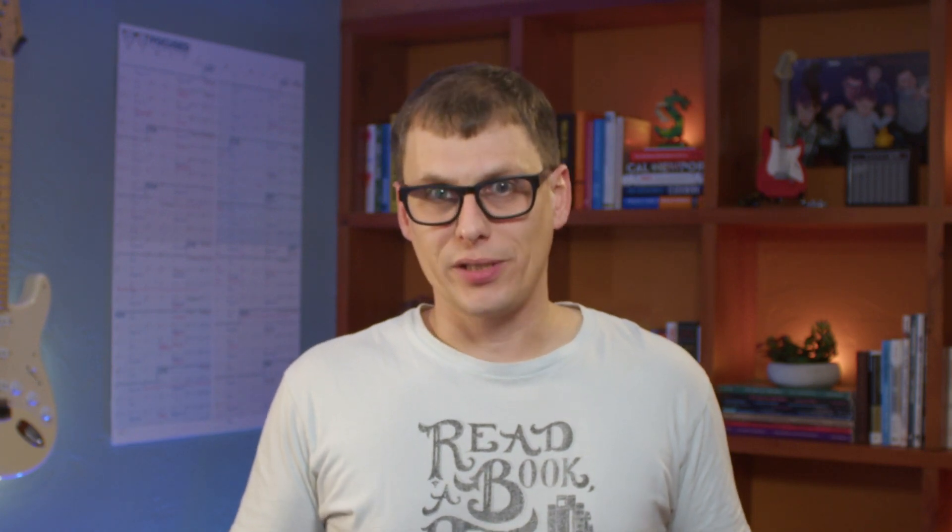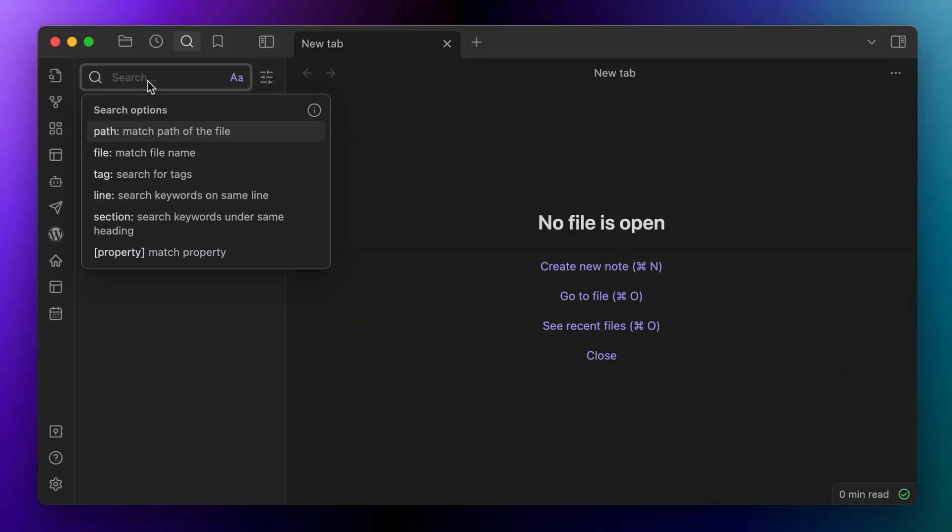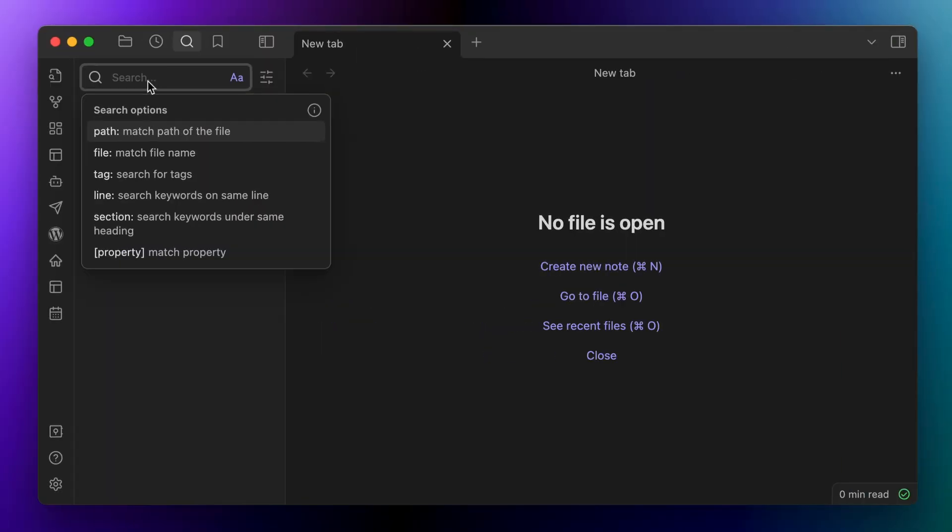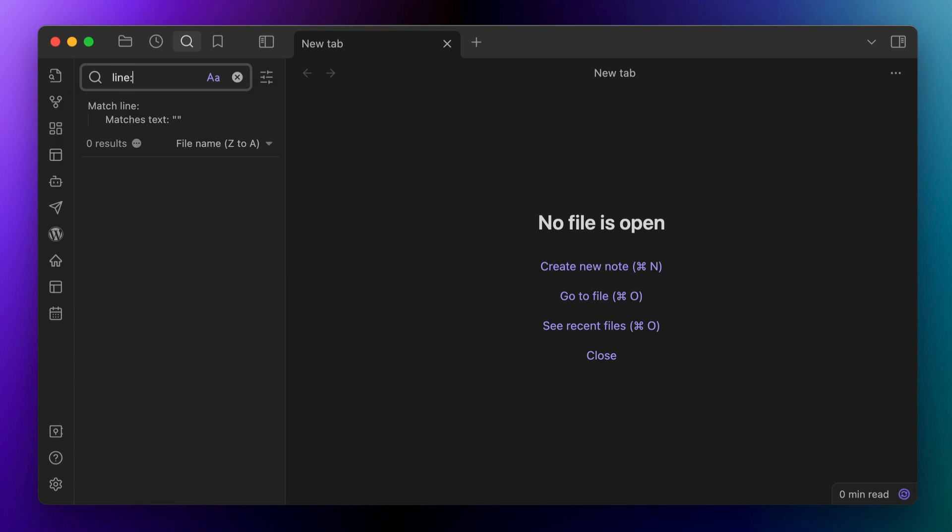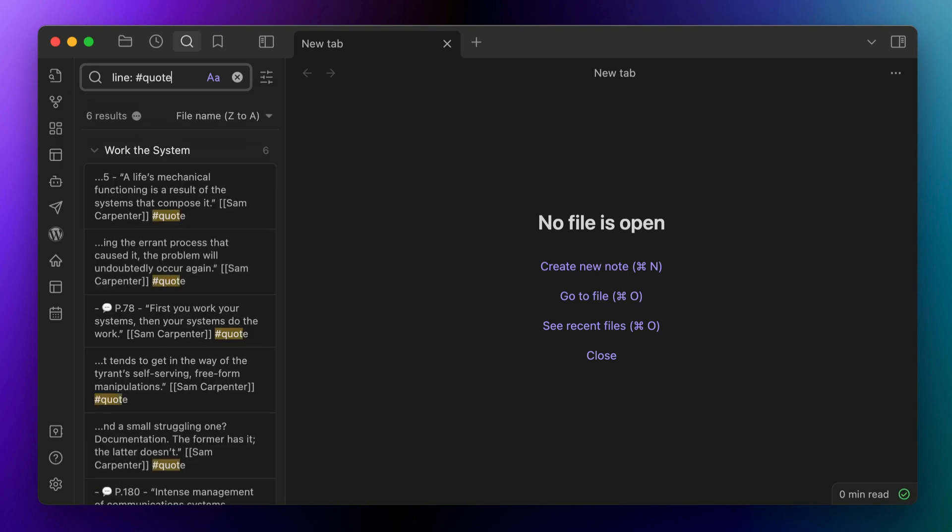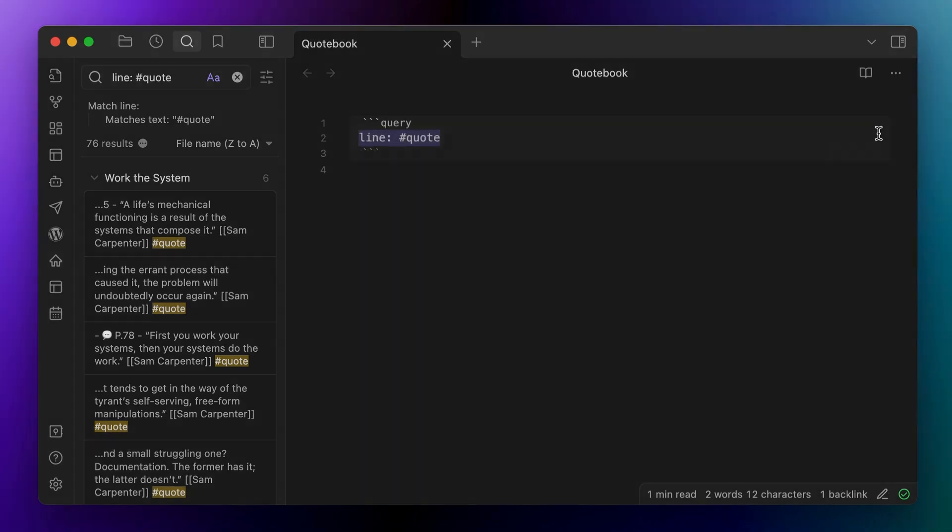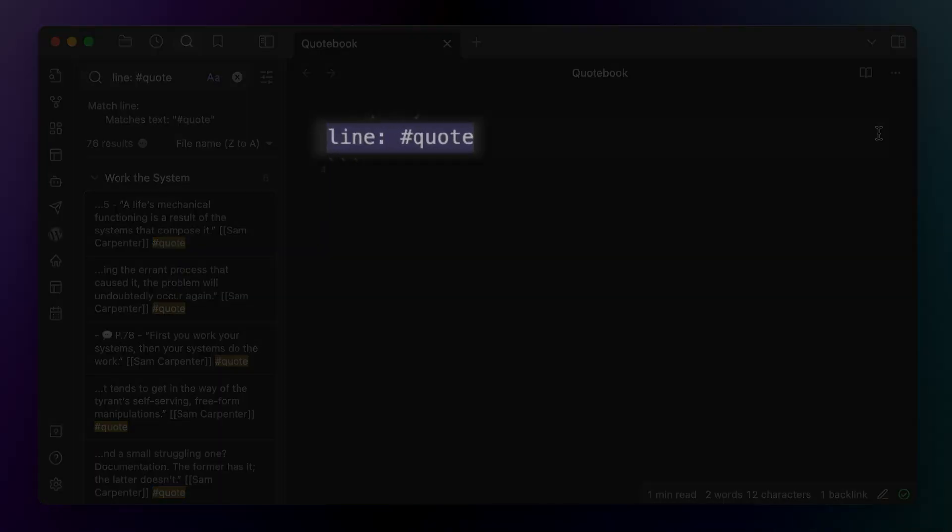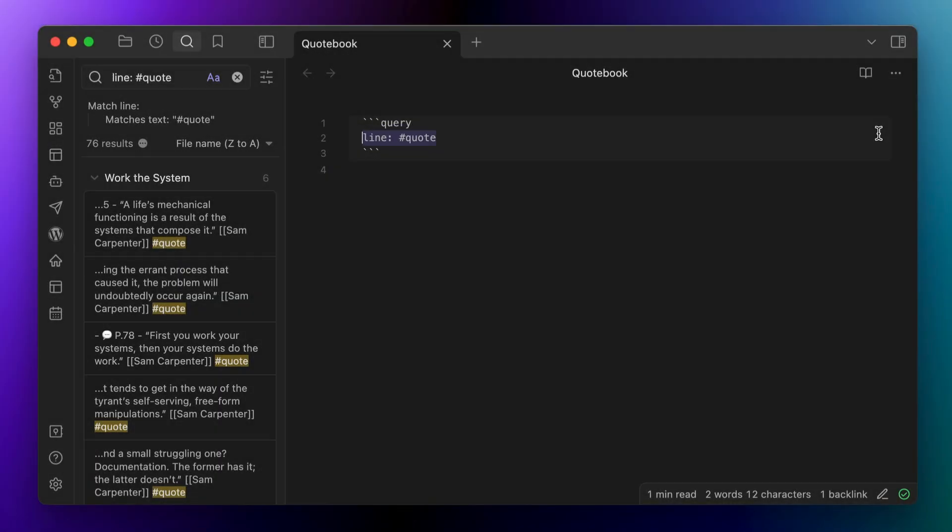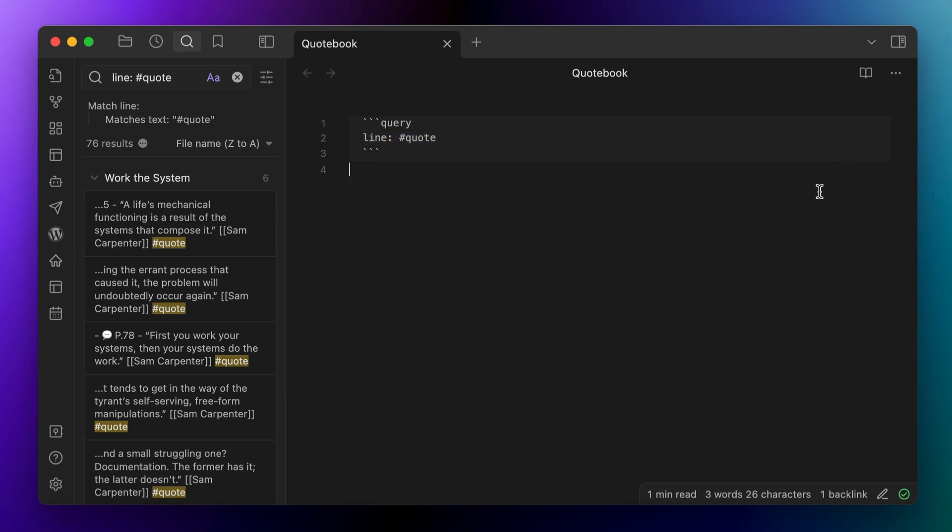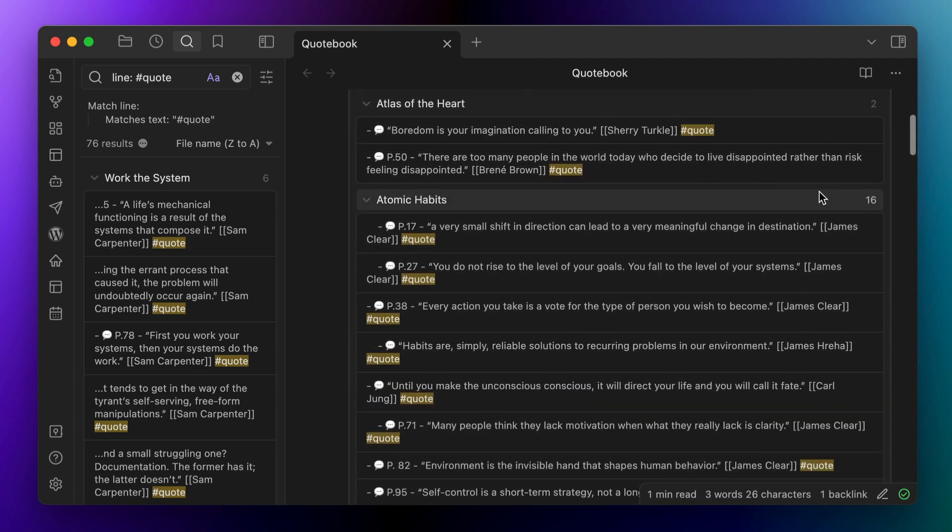To start though, let's look at the basic embedded query for the quote book note itself. Now, the basic query that we want to use here is a line query, and we want to show lines that have the quote tag applied. So the key piece of this query is this line that shows line colon hashtag quote. This is going to show all the lines that have hashtag quote added in the note.